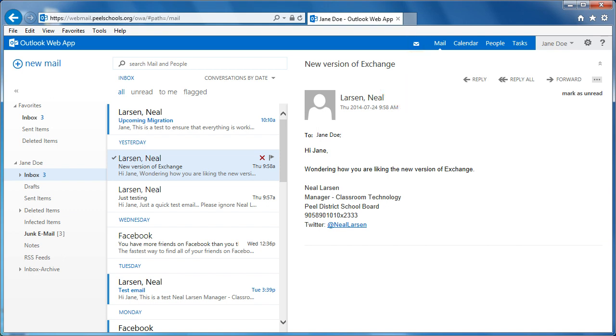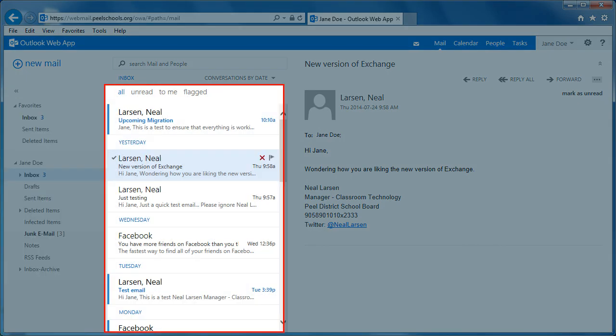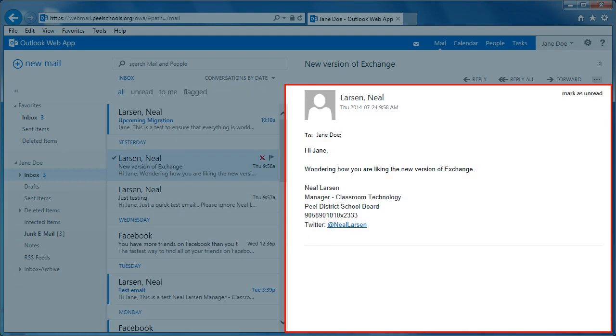The Inbox is separated into three main areas: the area in which you select your folder, the area that displays a list of messages contained within a selected folder, and the area that displays the message currently selected.